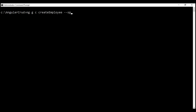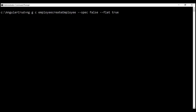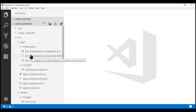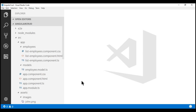We don't want a spec file to be generated for this component, so I'm going to set the spec option to false, and we want this component to be flat, so I'm going to set the flat option to true. When I say flat, we want this create employee component to be created in the employees folder without its own dedicated folder. Notice we already have the employees folder, and within that we already have the list employees component.